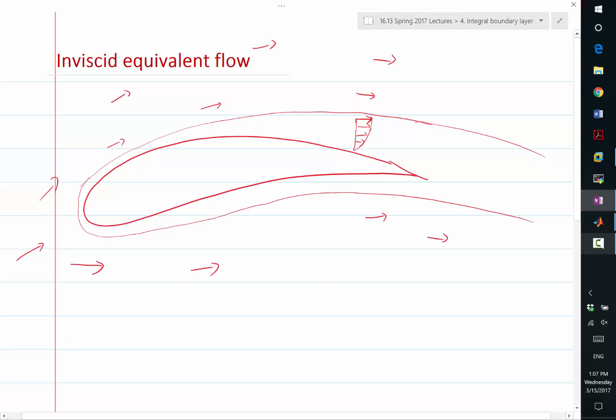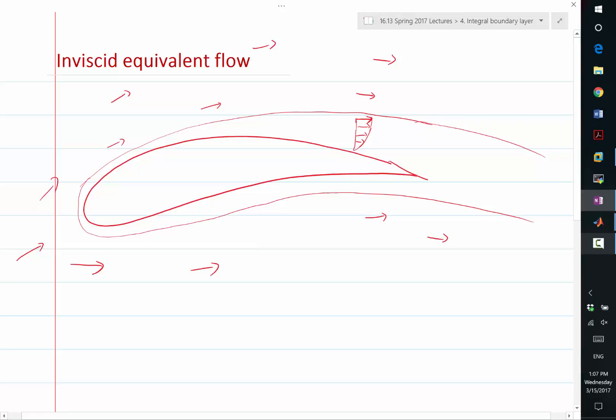What I want to do is derive a generalized sense of this edge velocity. I call it inviscid equivalent flow. So this is a flow field that first of all agrees with the true velocity field outside the boundary layer. And because outside the boundary layer, the true flow field has almost zero viscous effect, we can consider both the true flow field and the inviscid equivalent flow to satisfy the inviscid flow equations, the Euler equations.